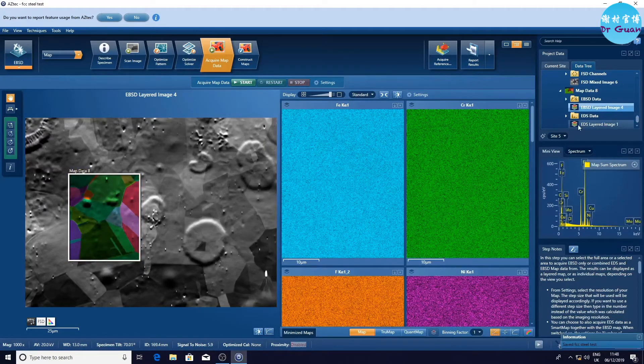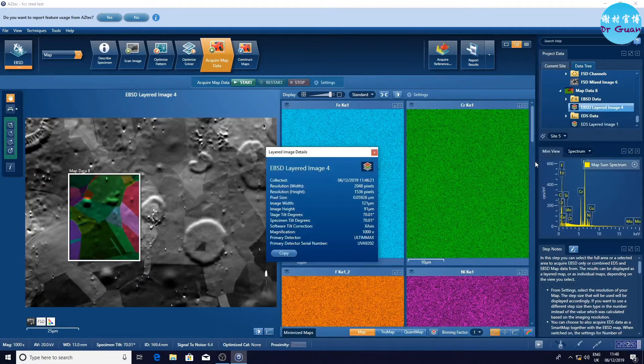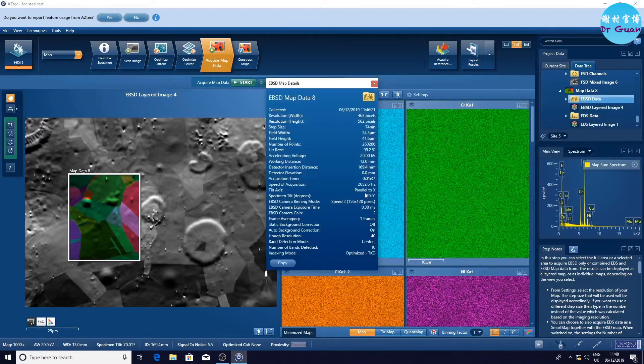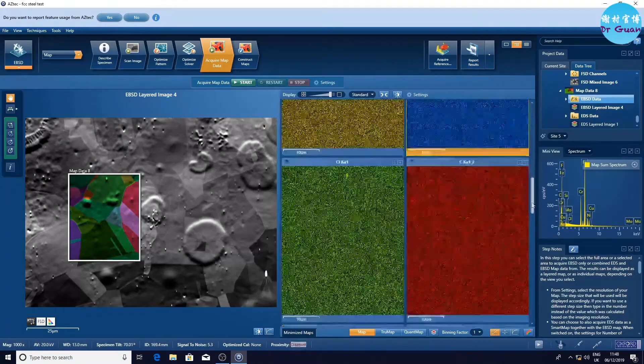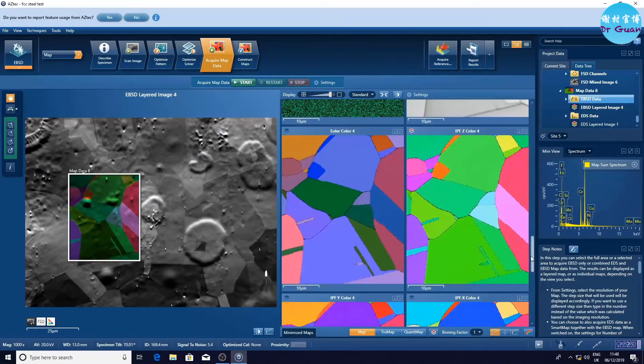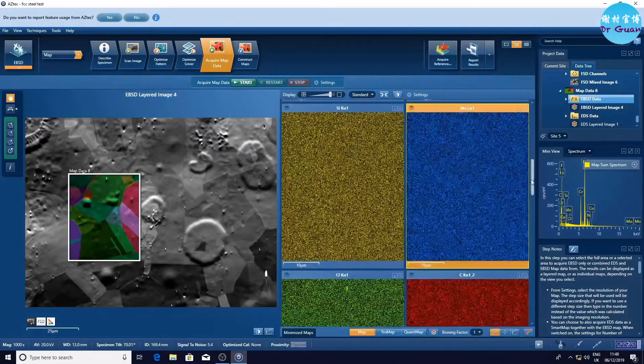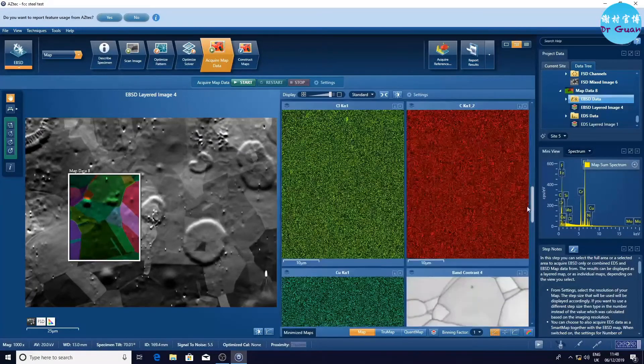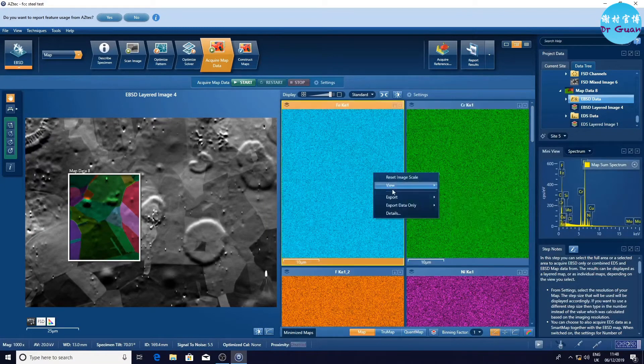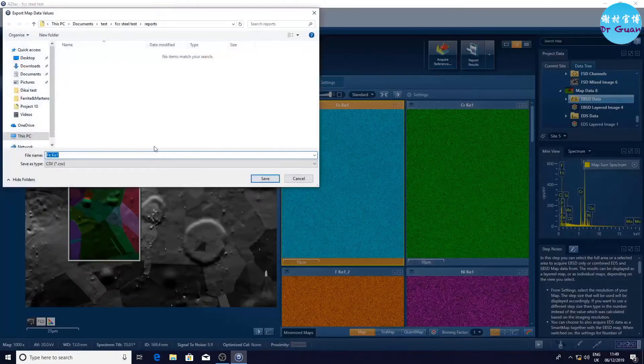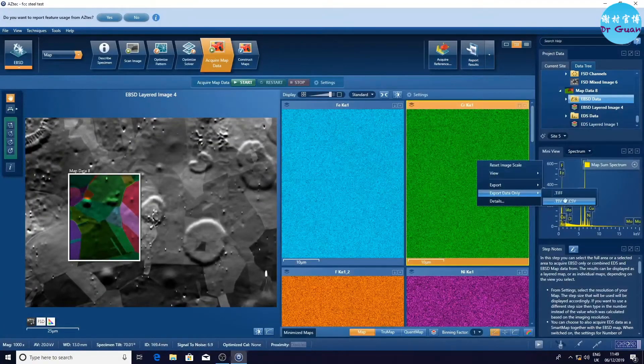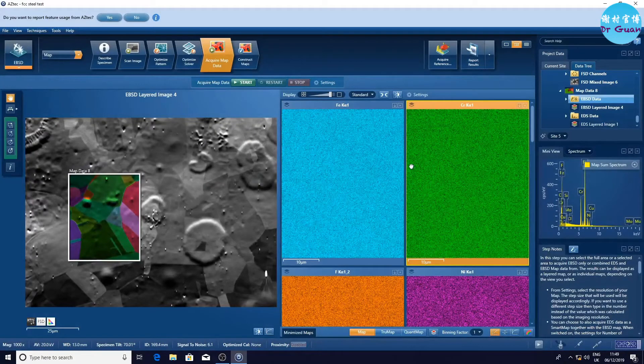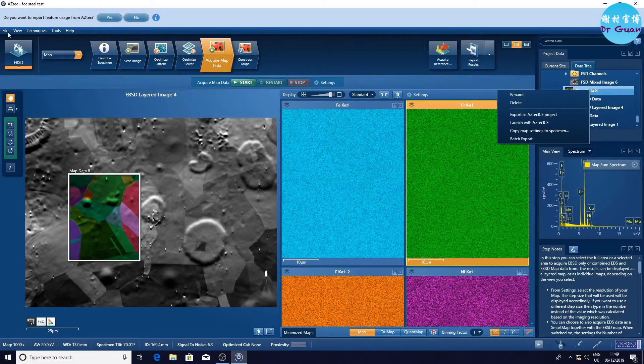Now I want to check the acquisition speed. It's still 2,600, which is a bit smaller than 3,300. But just thinking we are having the EDX and EBSD data at the same time, so 2,600 is pretty fast for me. You can export the data and you can also export the data as a report. Just need to know where is it.